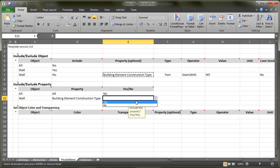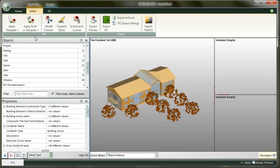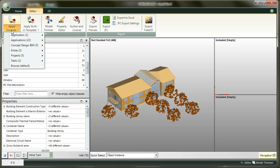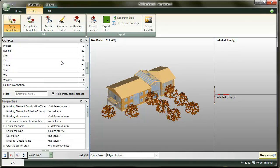Okay, I think we are ready to test the template. We'll come back to the set object colors and transparency section in later tutorials. For now, let's save the template, open a model in SimplePim, and run the template to it.